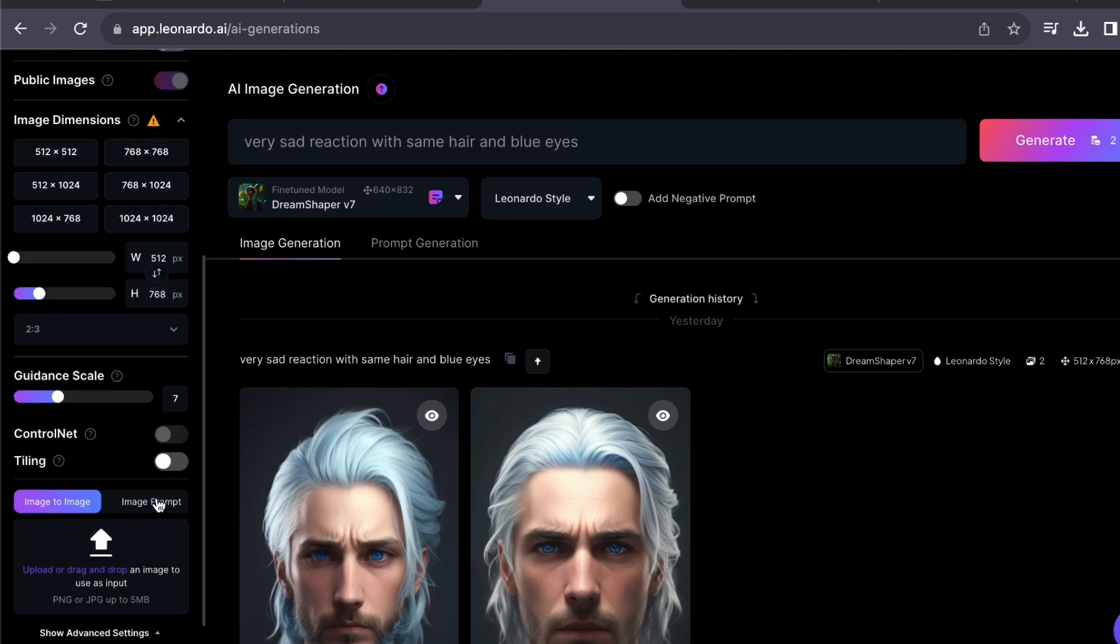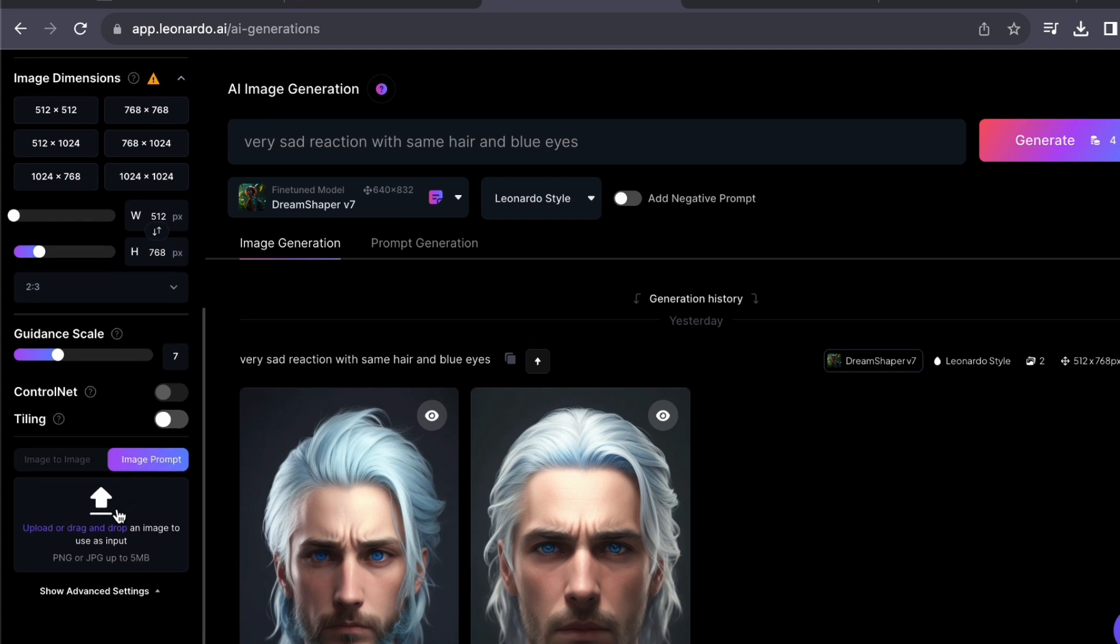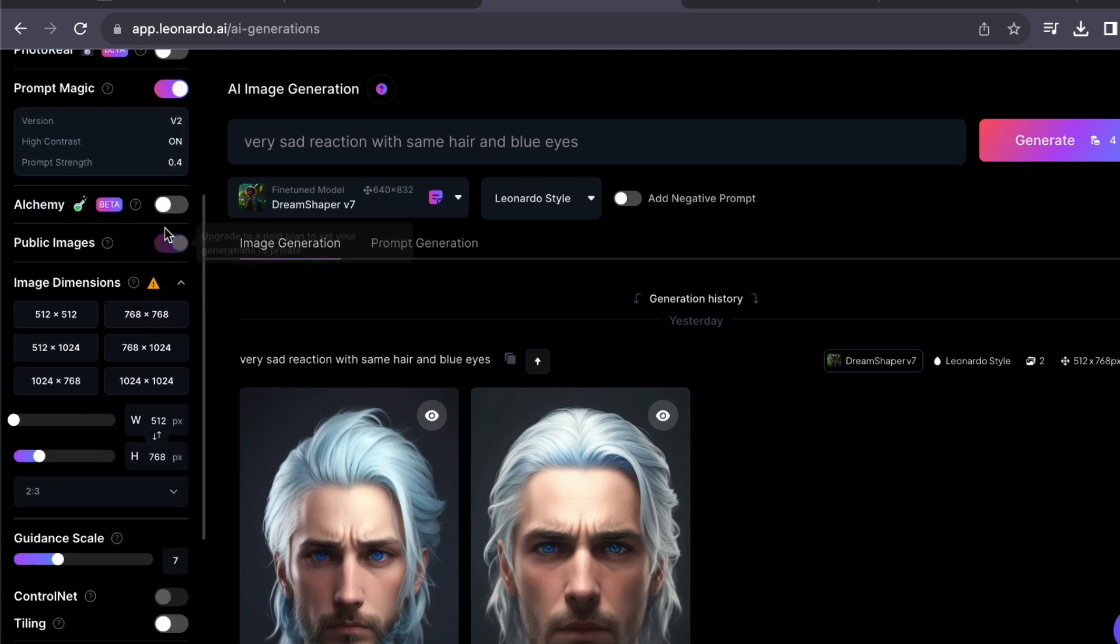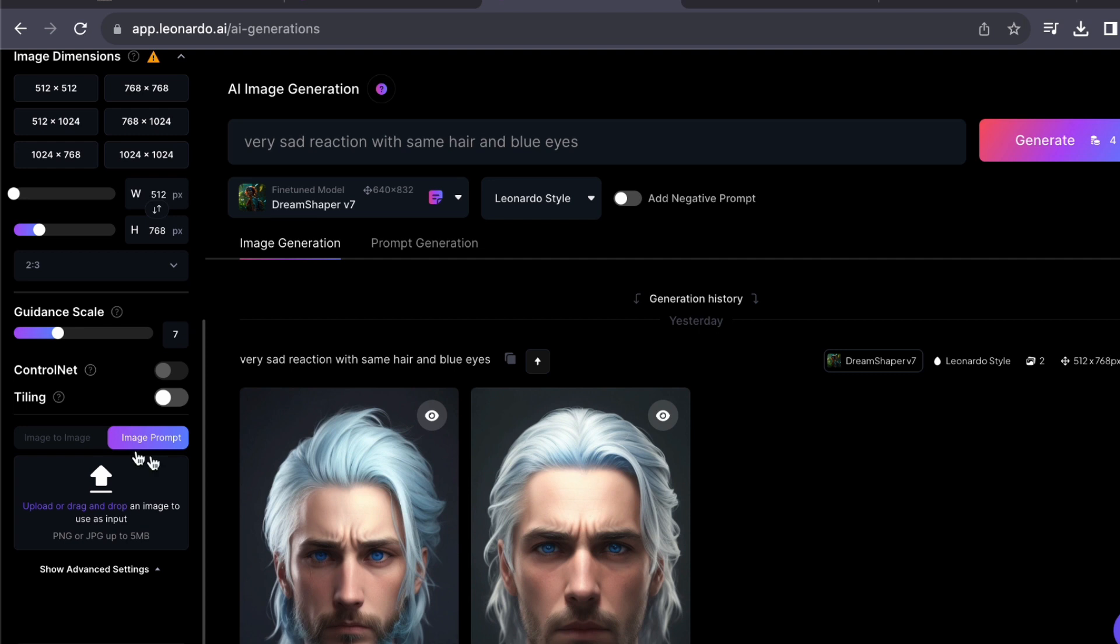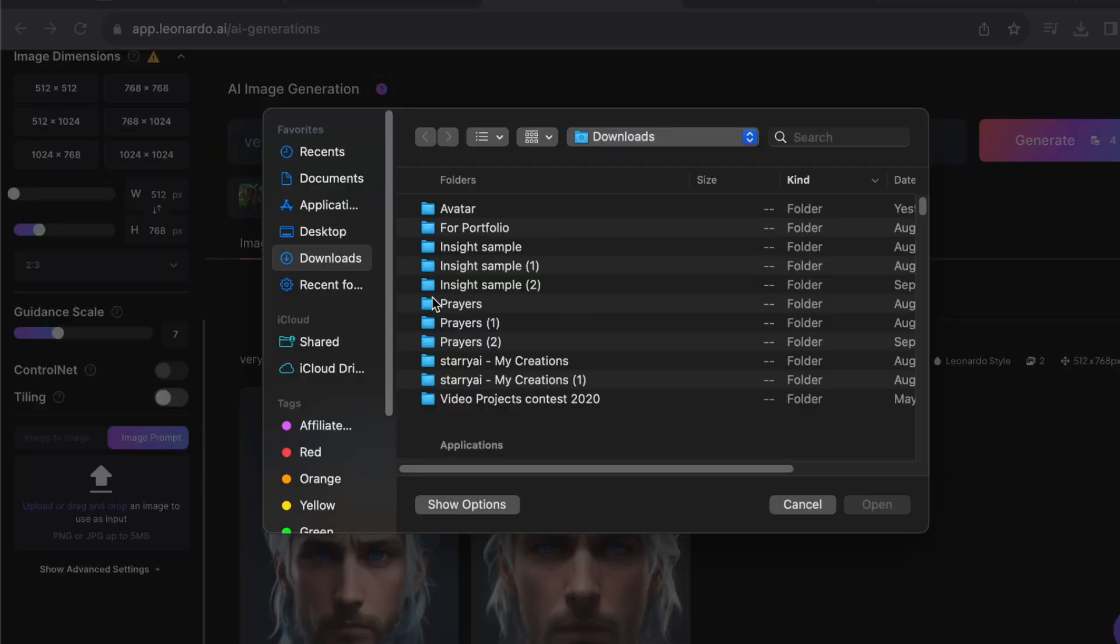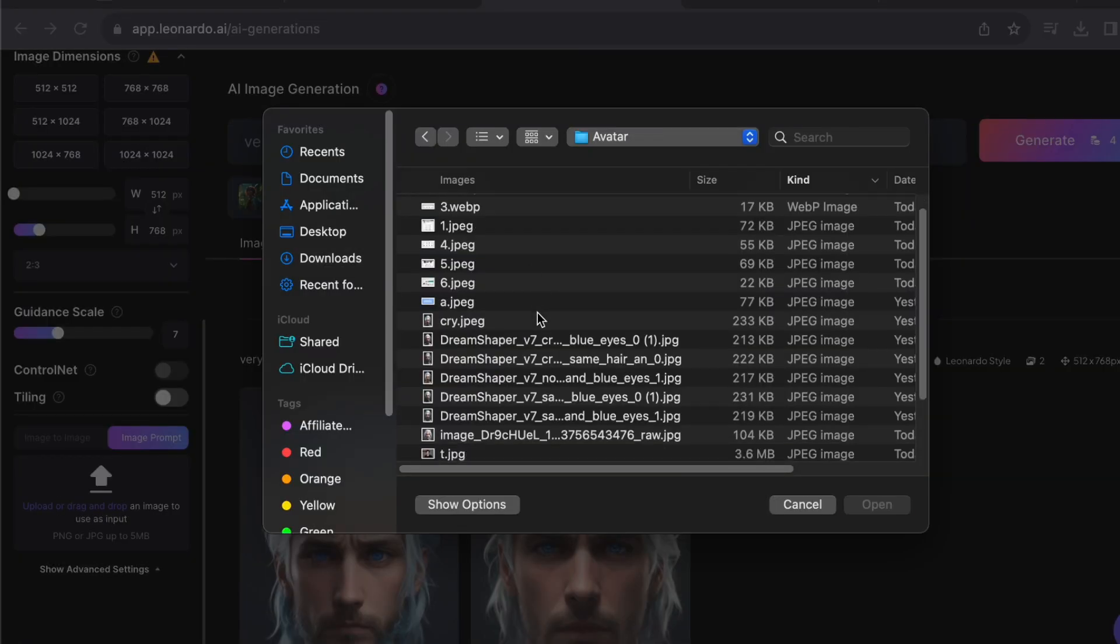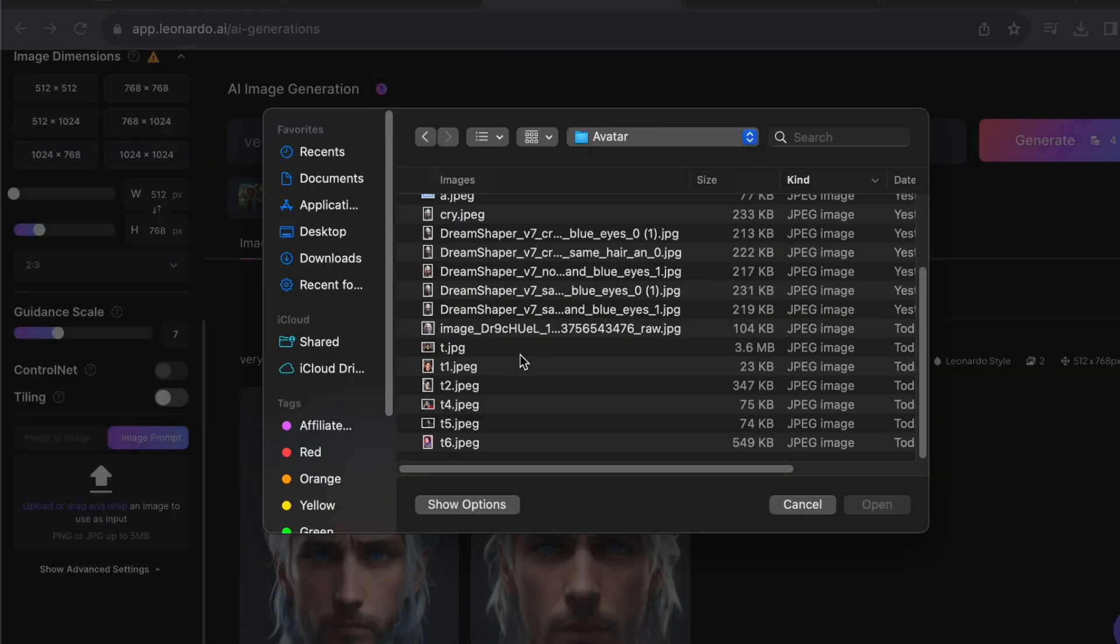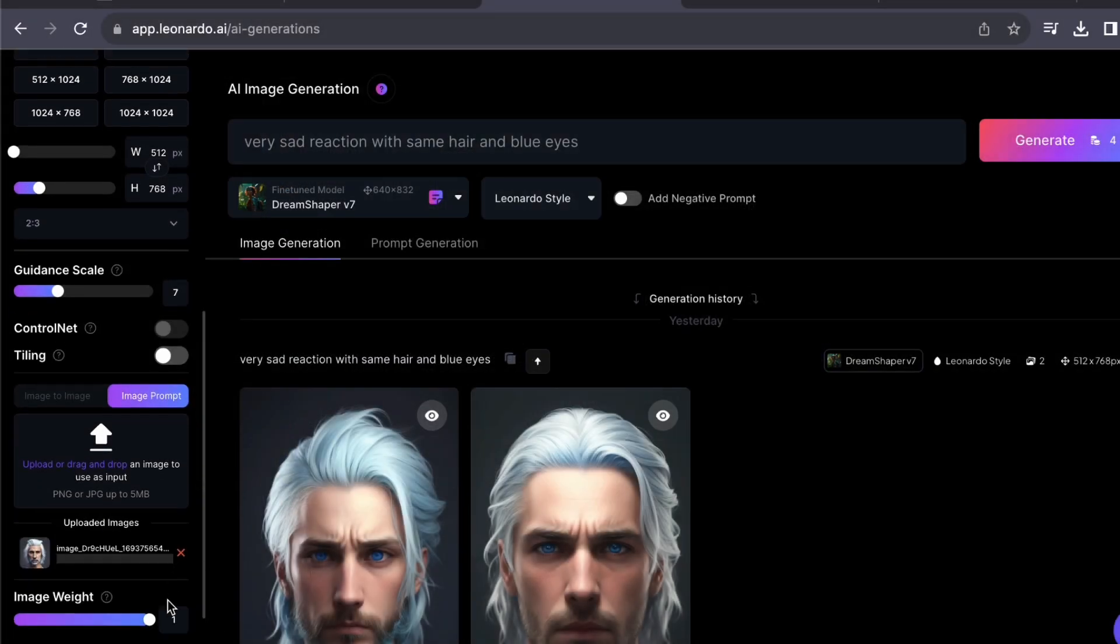For this video, we'll be using the image prompt tool. To begin, disable the special prompts on the left sidebar. This action will grant us access to the image prompt feature. Within the image prompt section, you have the option to upload your reference image. I suggest adjusting the image weight to one, as it will closely align your generated image with the reference you have provided.